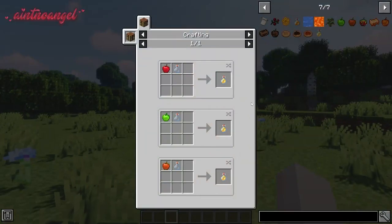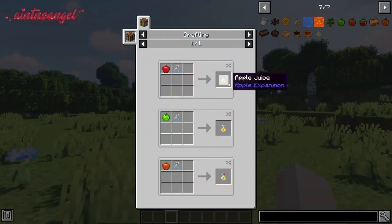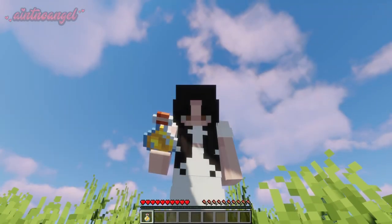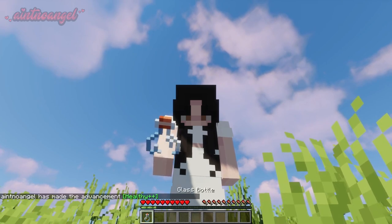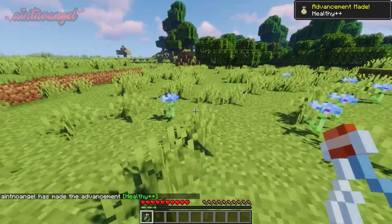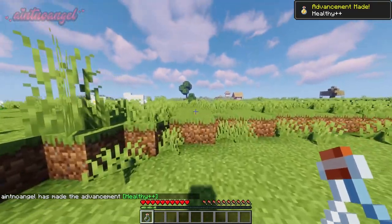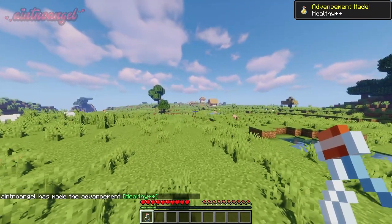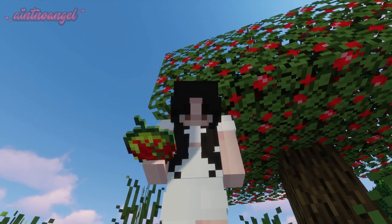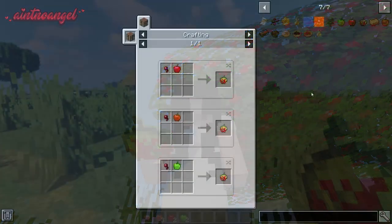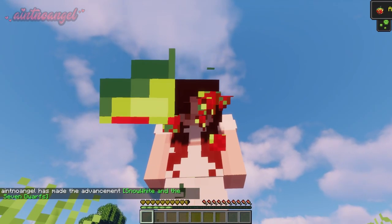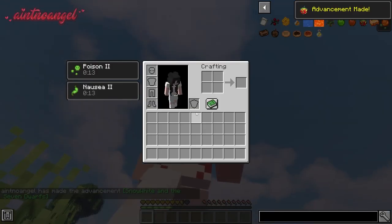You can now craft apple juice using any apple and any glass bottle. Apple juice will give you speed and saturation. There is a chance you may get a poisoned apple from an apple tree, but you can also craft it — once consumed, this apple will give you nausea and poison.